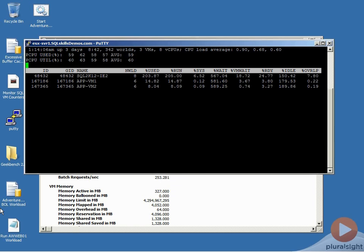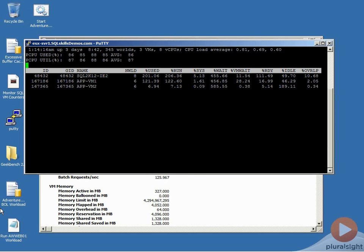Now one of the things that we could do is kick off a workload. And what I'm going to do is I'm just going to start up a Geekbench benchmark on each of the application VMs that I migrated. And that's going to allow them to start driving some CPU usage.